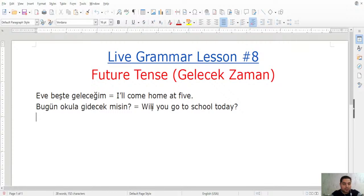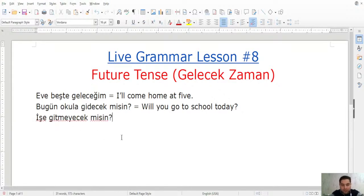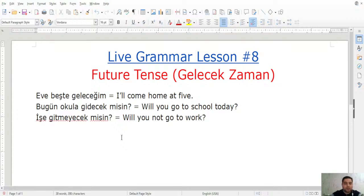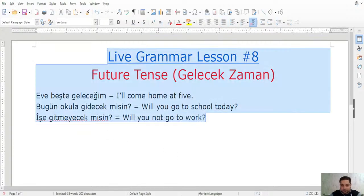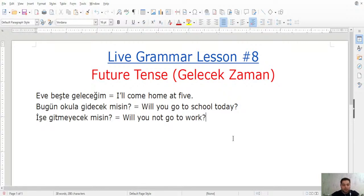Let's make it negative interrogative: 'İşe gitmeyecek misin?' İşe is a dative case — to work. 'Gitmeyecek misin?' — will you not go to work? You can see there is a fusion letter 'y' in 'gitmeyecek,' combining the negative -me with the future ending -ecek, because two vowels cannot be adjacent. So: git + me + y + ecek + misin = gitmeyecek misin. This means 'Will you not go to work?' or 'Aren't you going to go to work?'